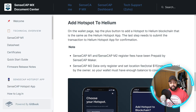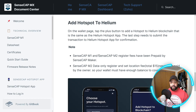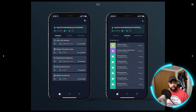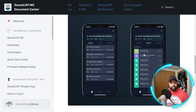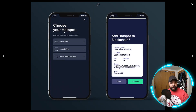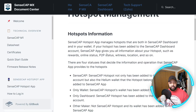You also have the added functionality to add a hotspot to Helium. This is going to be a full service app. On the wallet page, you tap the plus button to add a hotspot to the Helium blockchain, the same as the Helium hotspot app. Once you click that button it's going to ask what type of SenseCAP you're adding — you have the choice for SenseCAP M1, SenseCAP M2, or SenseCAP M2 data only. Then it'll ask you to confirm.